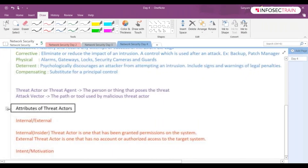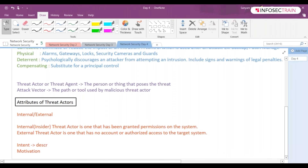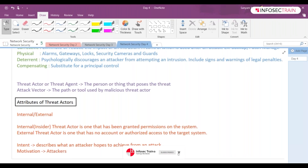Intent describes what an attacker hopes to achieve from an attack. Motivation is the attacker's reason for doing that attack. So intent is about the goal, whereas motivation is about the underlying reason behind the attack.